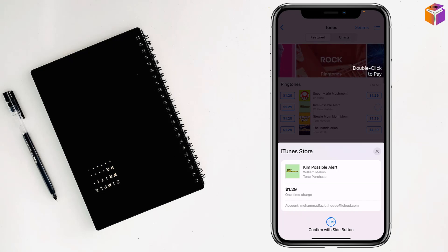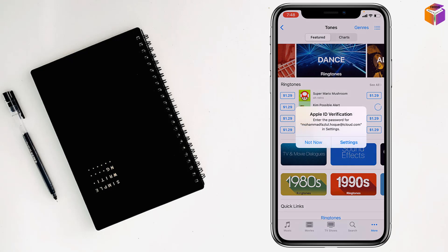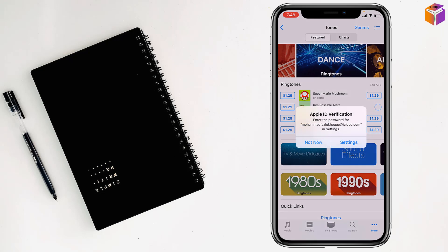Double tap the side button of your iPhone. It will scan your Face ID, and then you'll see Apple ID verification.